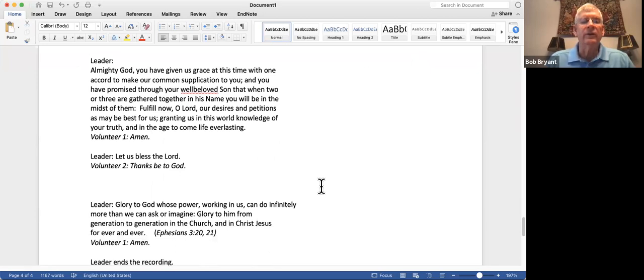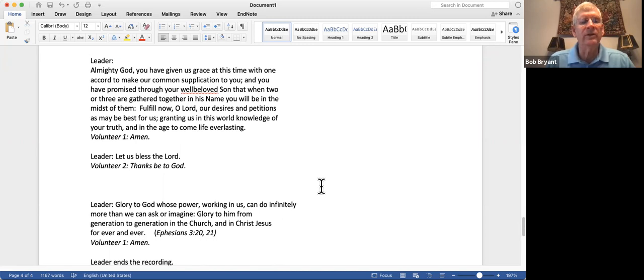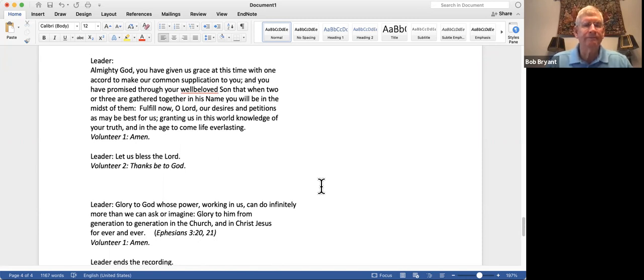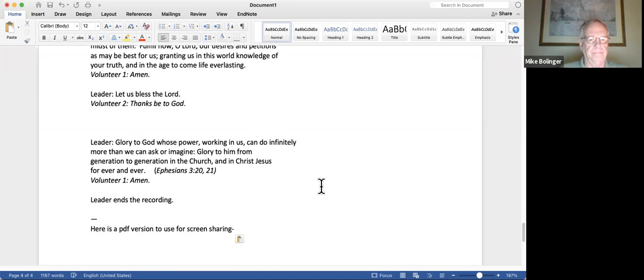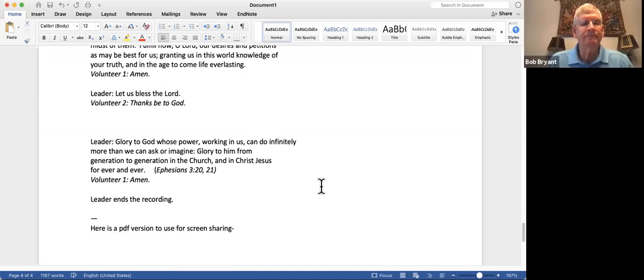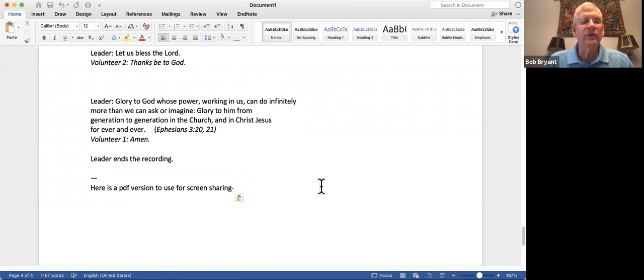Almighty God, you have given us grace at this time with one accord to make our common supplication to you. And you have promised through your well-beloved Son that when two or three are gathered together in his name, you will be in the midst of them. Fulfill now, O Lord, our desires and petitions as may be best for us, granting us in this world knowledge of your truth and in the age to come life everlasting. Amen. Let us bless the Lord. Thanks be to God. Glory to God, whose power working in us can do infinitely more than we can ask or imagine. Glory to him from generation to generation in the church and in Christ Jesus forever and ever. Amen.